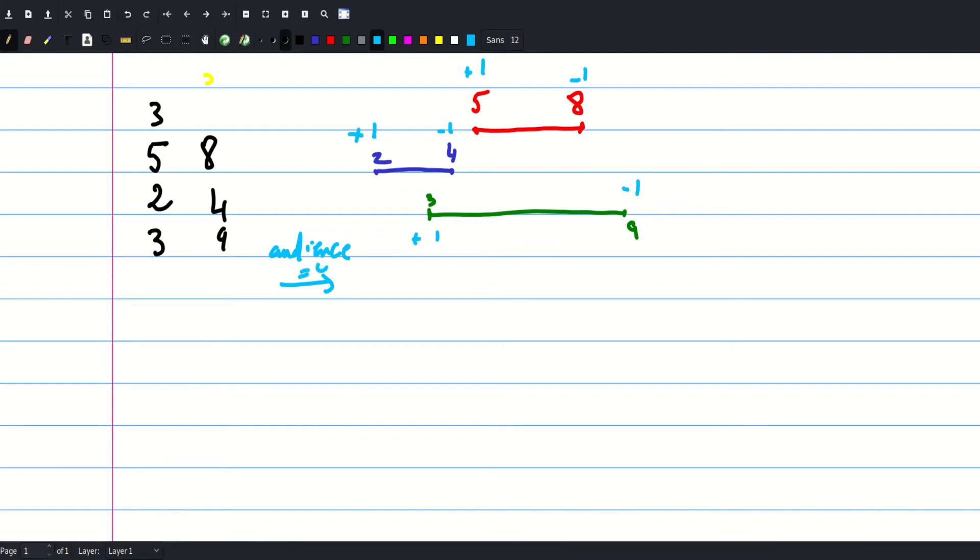Then the first thing it's gonna encounter is this one, so at this point it's gonna be one. Then at this point it's gonna be two. This minus one will bring it back to one.